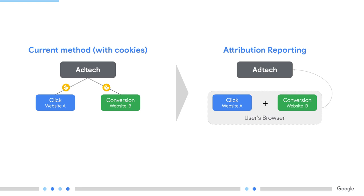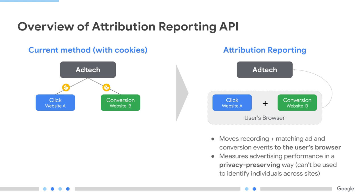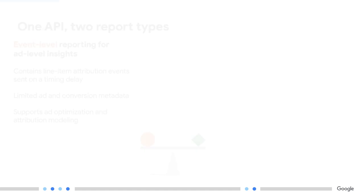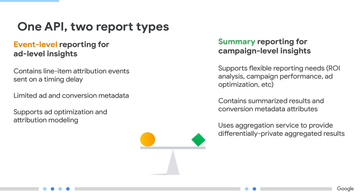The Attribution Reporting API enables these measurements in a privacy-preserving way without third-party cookies. The API does so by moving the logic of attribution to the browser. With a single API surface, you can produce two types of reports: event-level reports and summary reports.